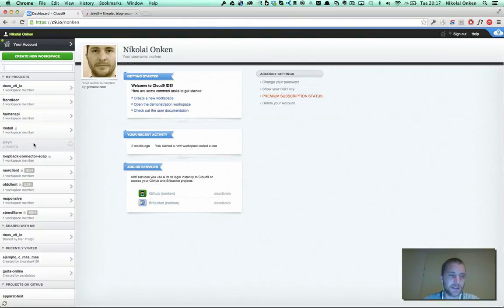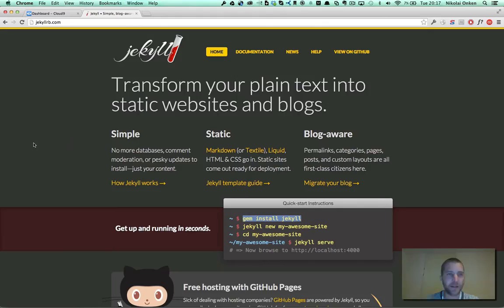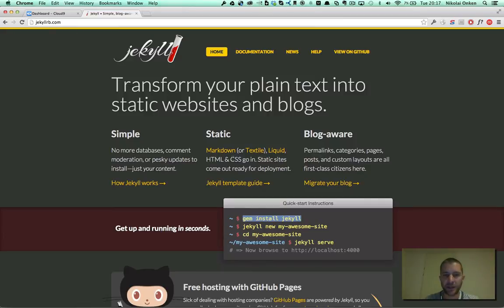It's going to take a couple of seconds to fire up our new workspace. In the meantime, I'll take a look at the Jekyll website. There's just a couple of instructions to follow to get everything running.